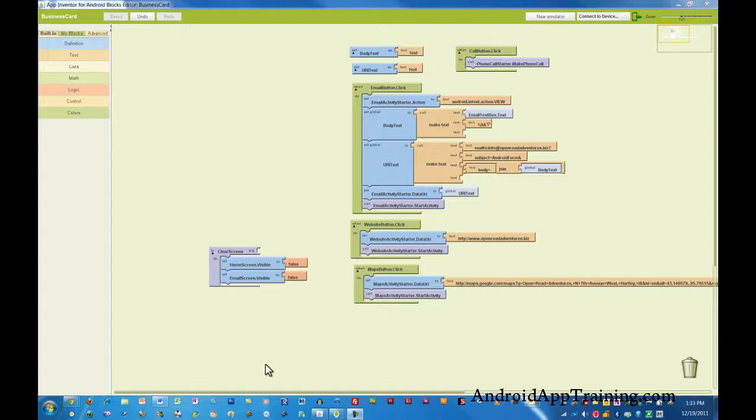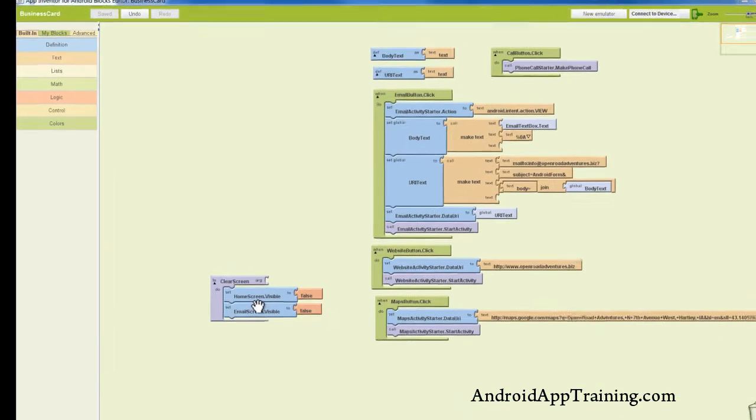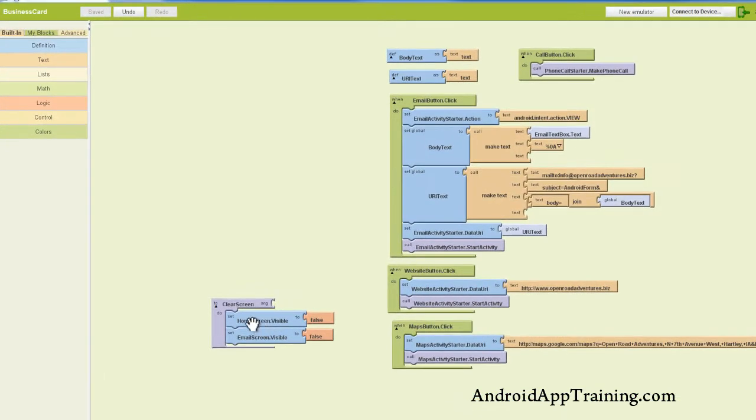Hello, welcome back to the second part of our tutorial on creating multiple screens with App Inventor. Last time we talked about what we were trying to do with multiple screens, and I showed you how to make a clear screen procedure.